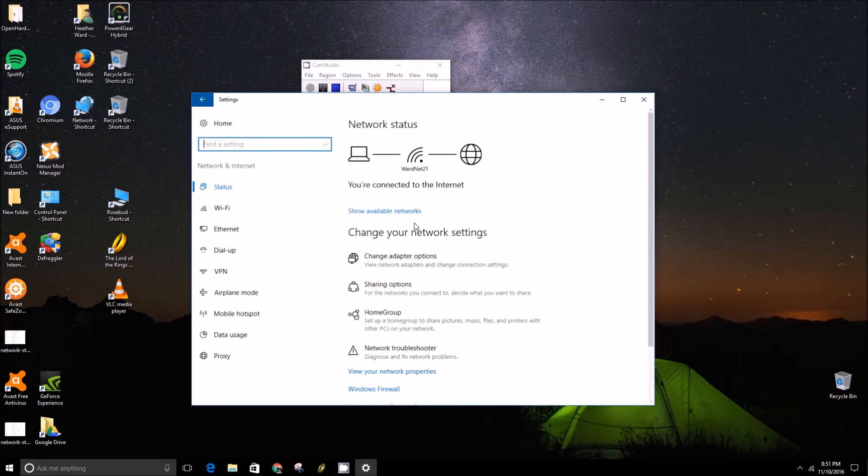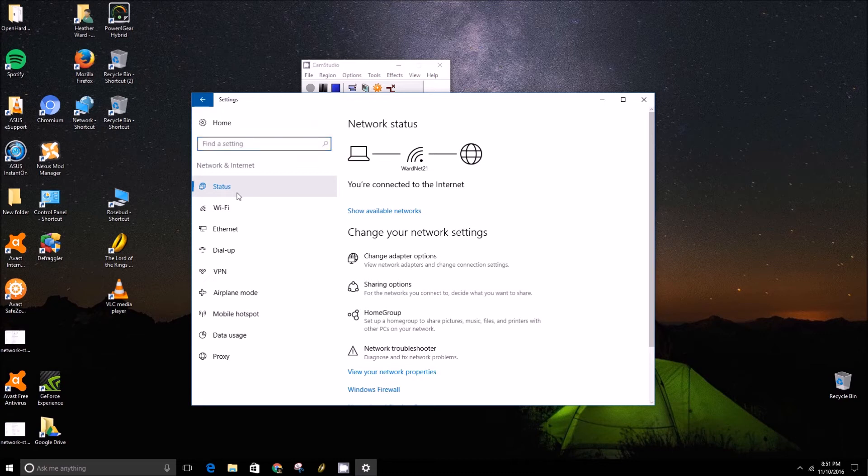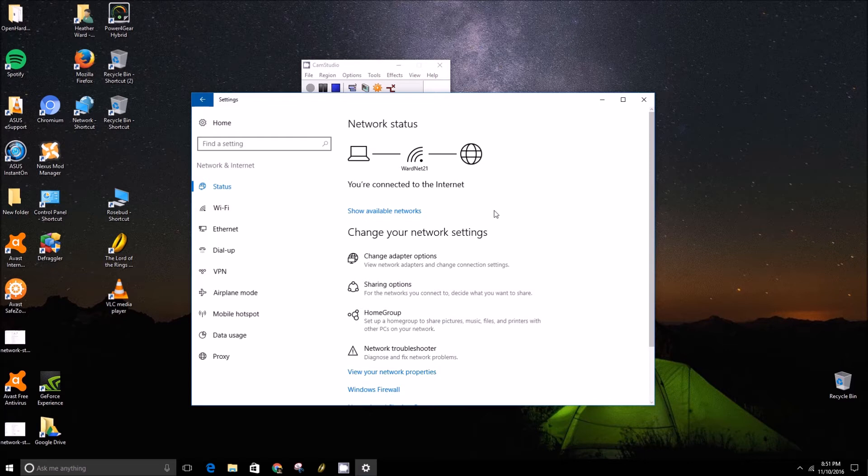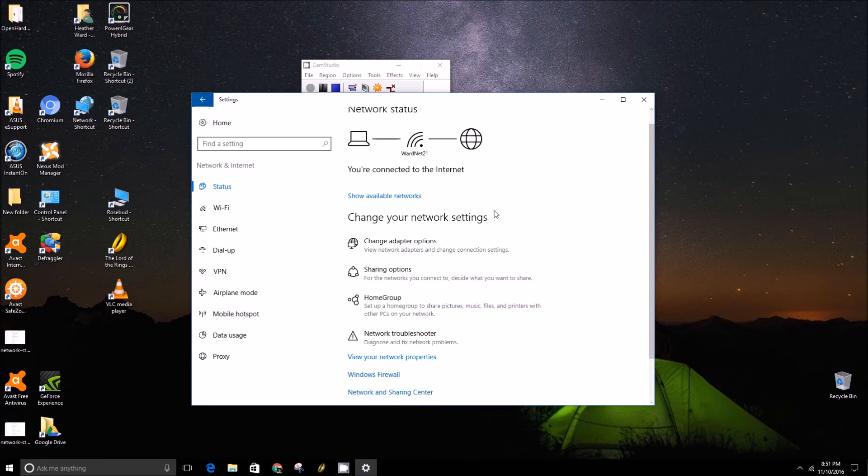Under this status page, you will be able to solve some common software problems that you might run into with the network.